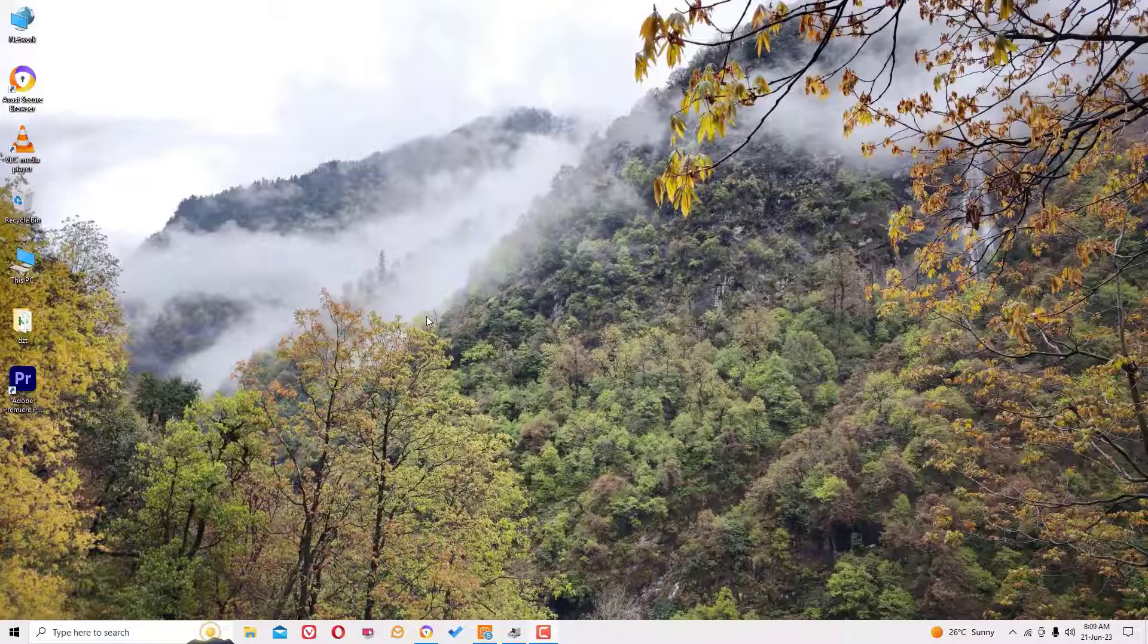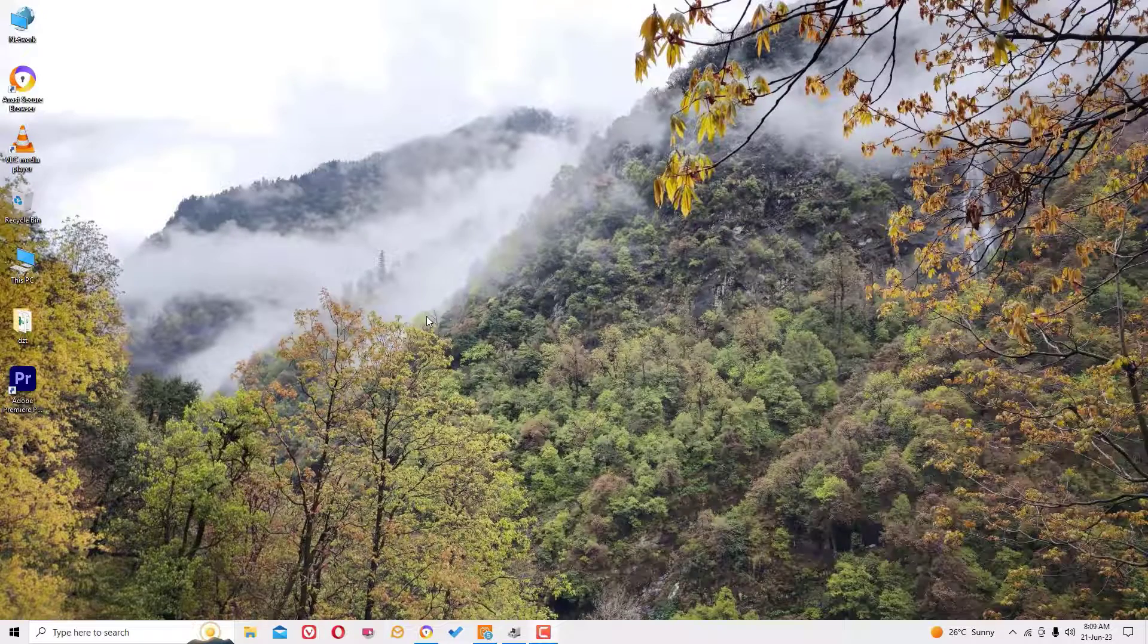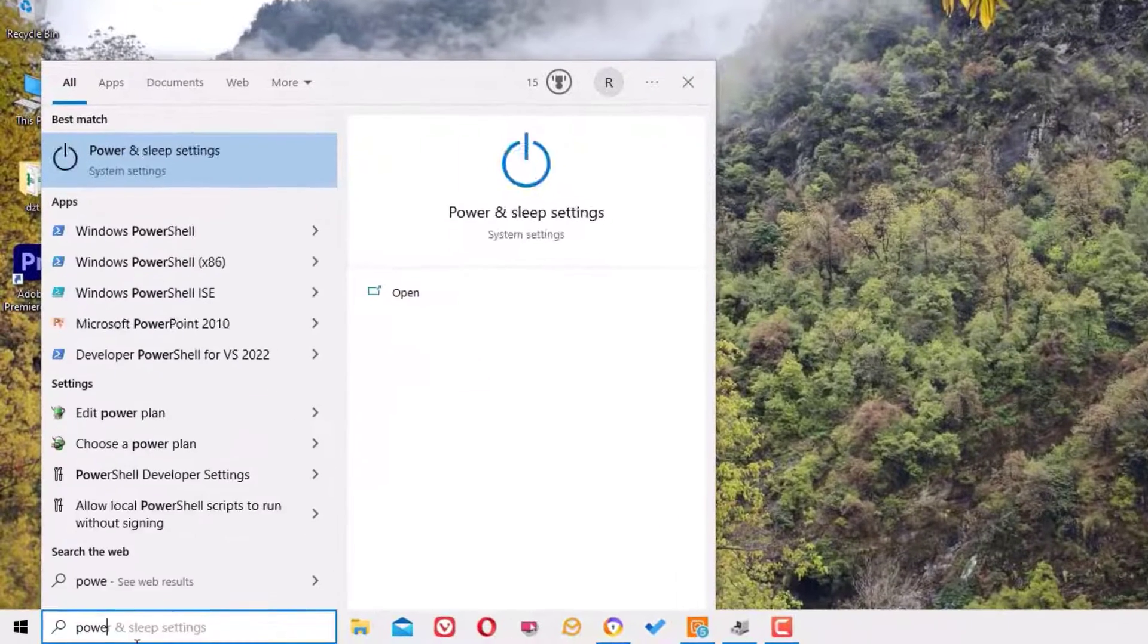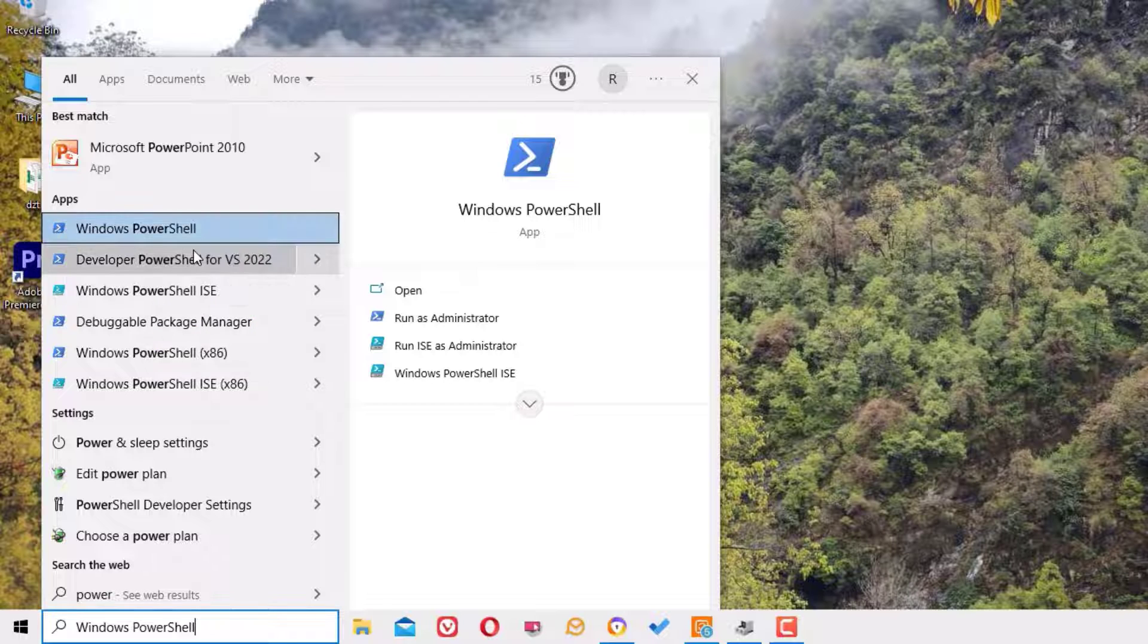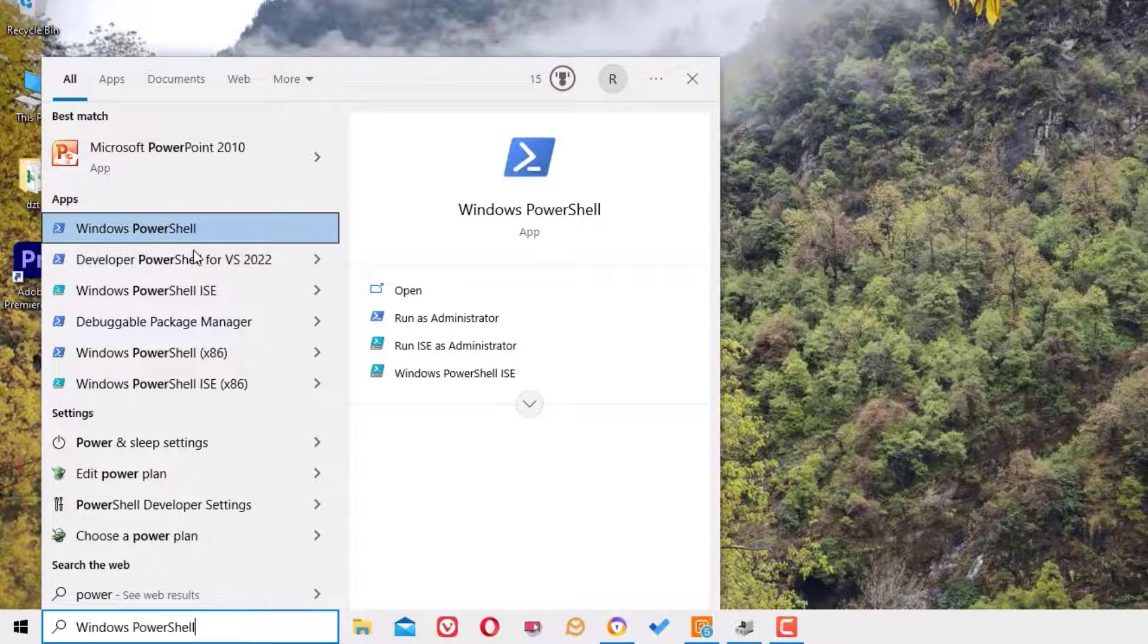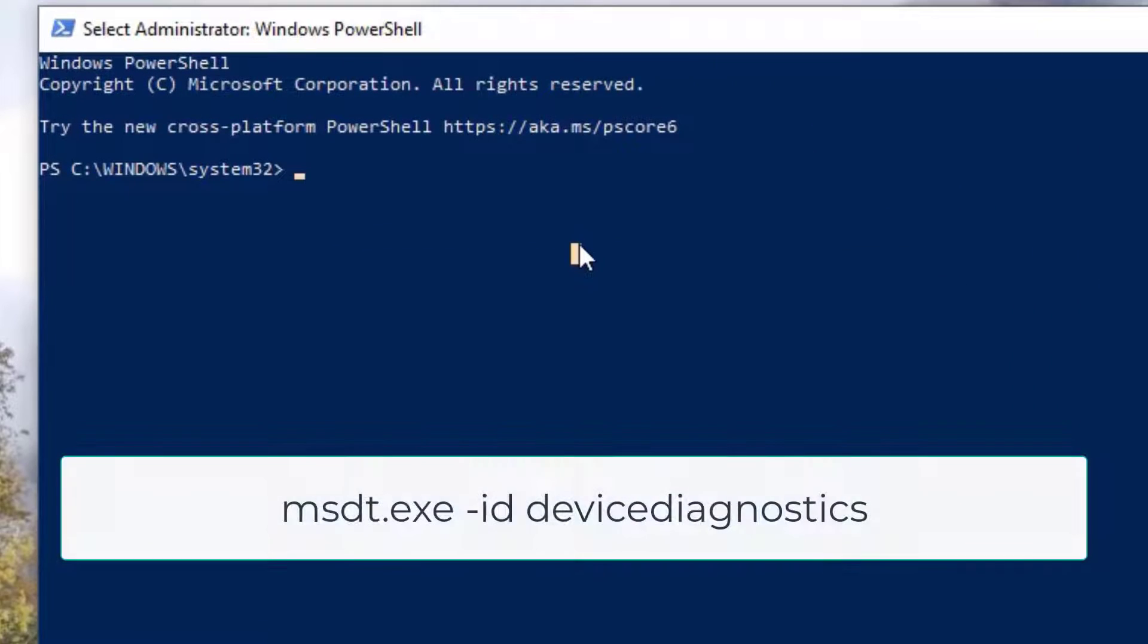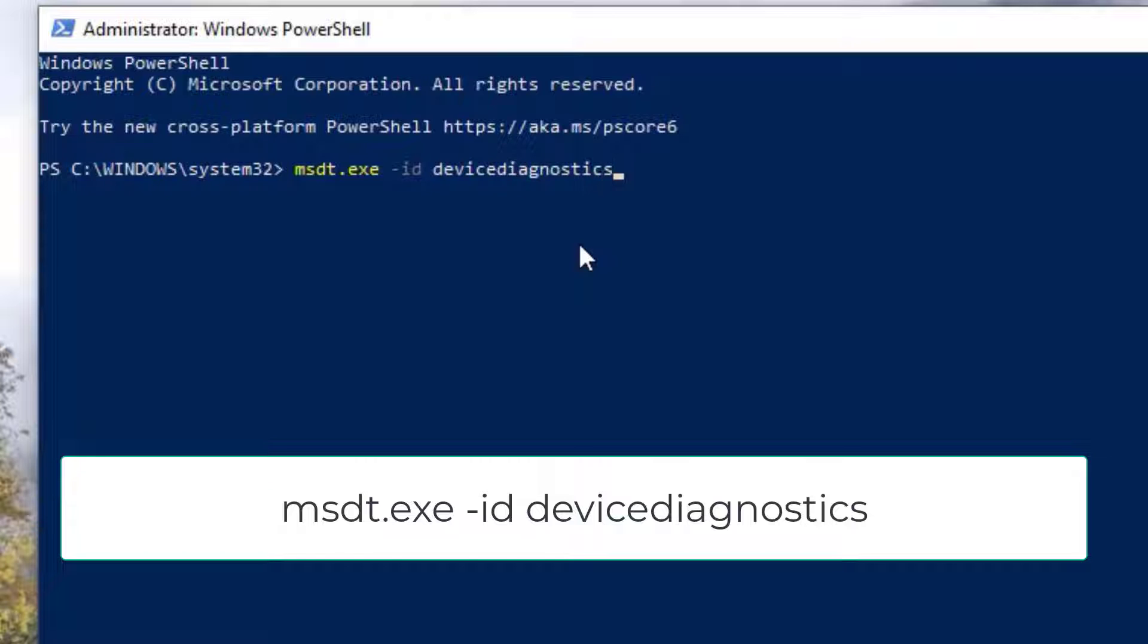If not, I have bonus solutions for you. Go to the Windows search bar and search for PowerShell. Right click and select Run as Administrator and say yes to continue. Here you need to type: msdt.exe -id DeviceDiagnostic. I have copied this command in the video description. Go there, copy and paste it into the PowerShell.